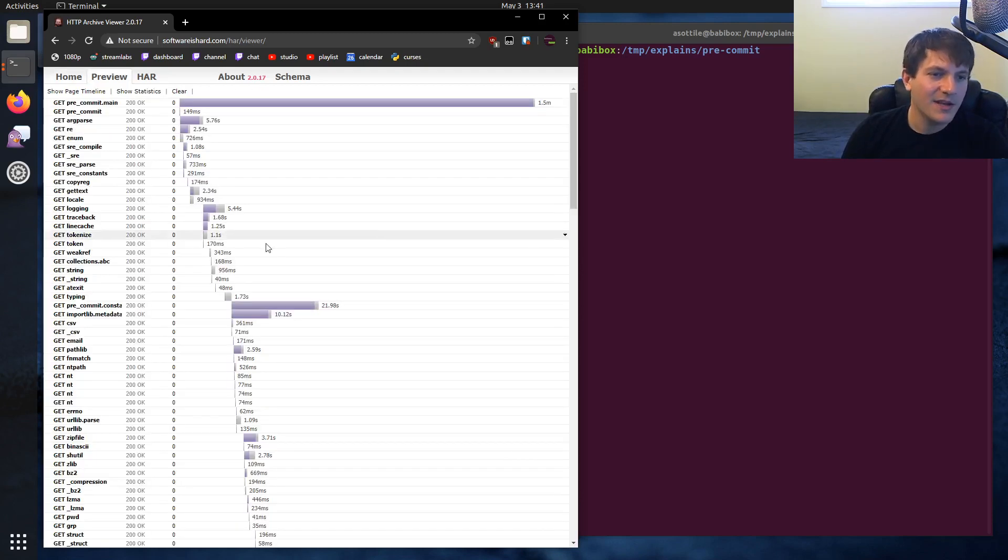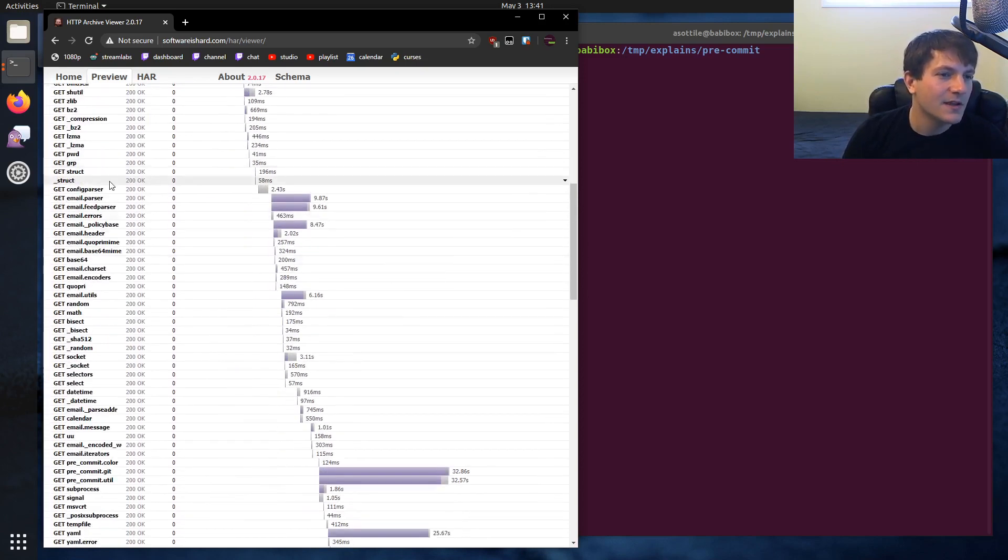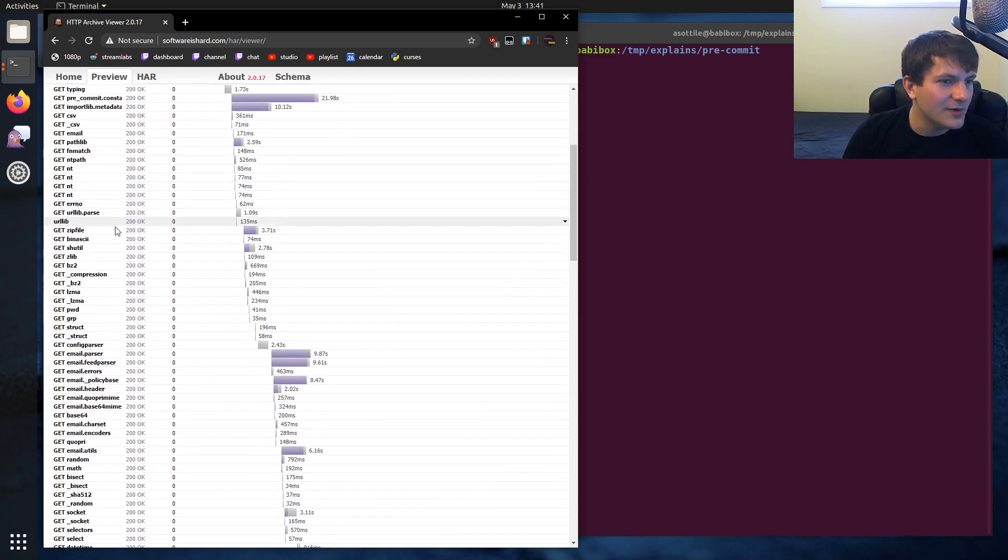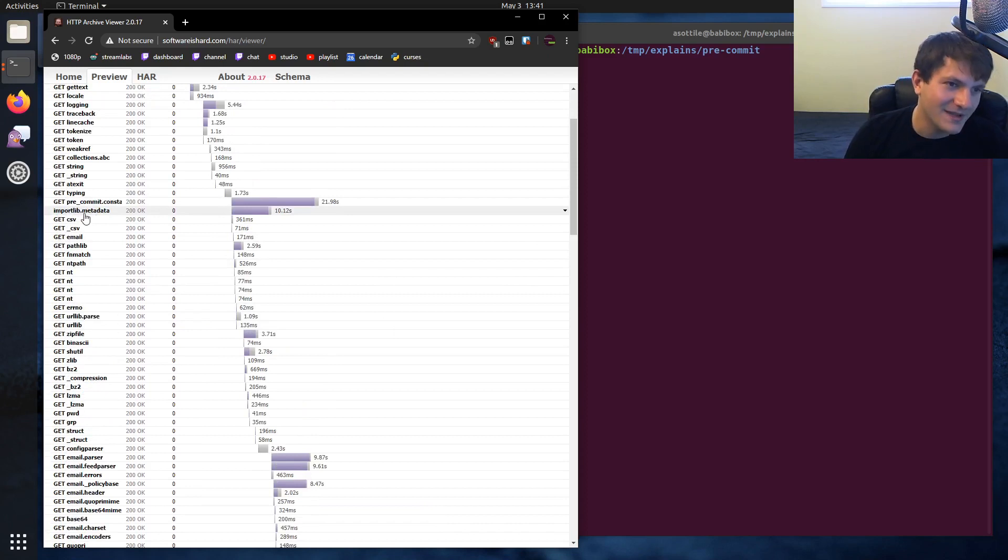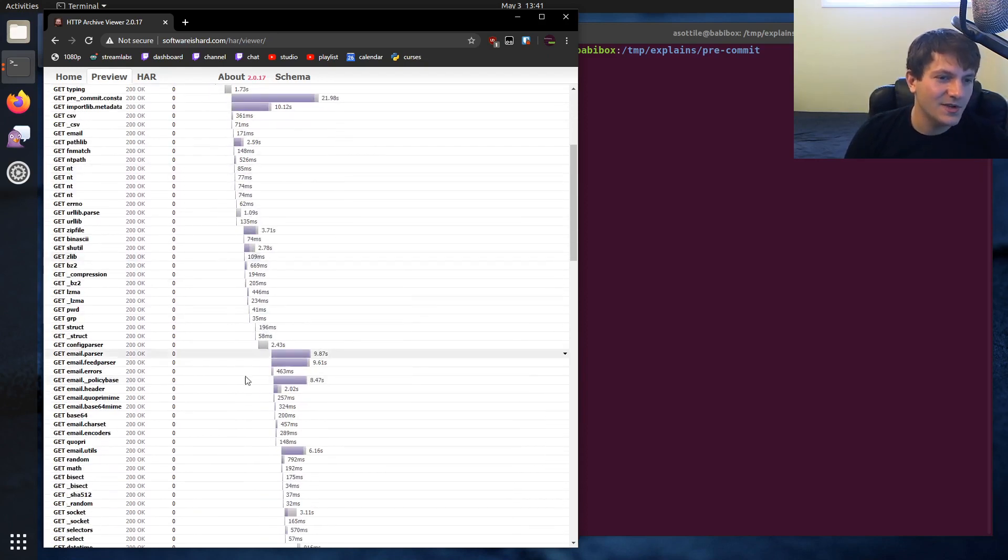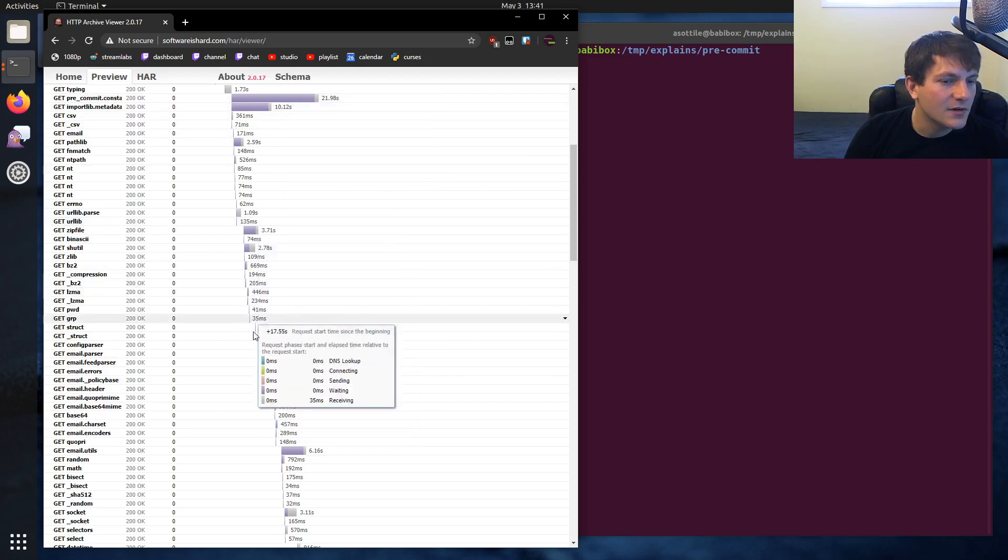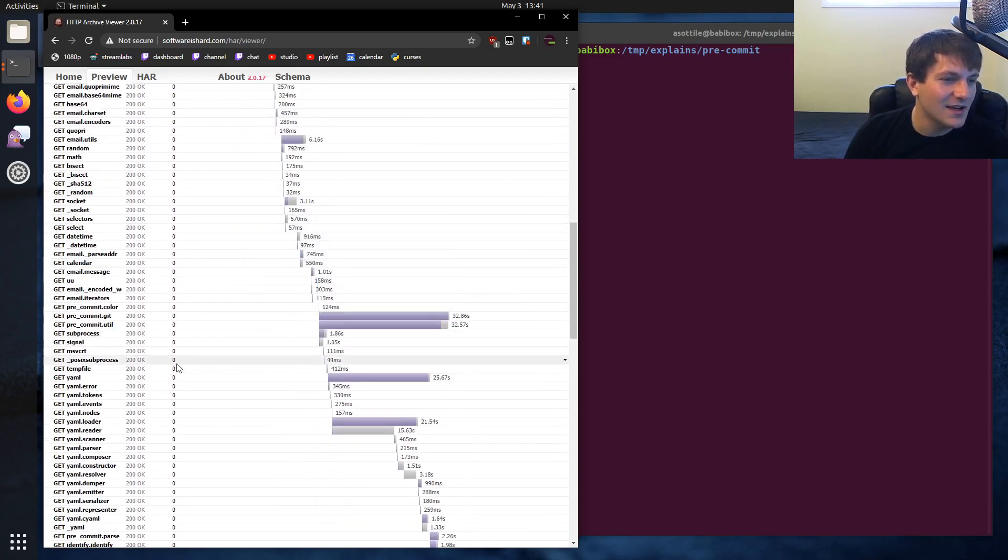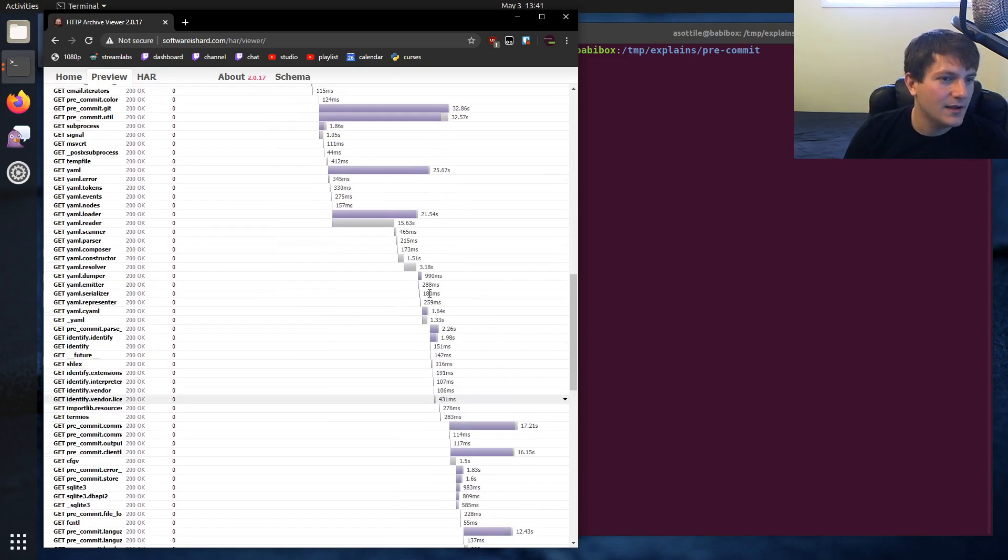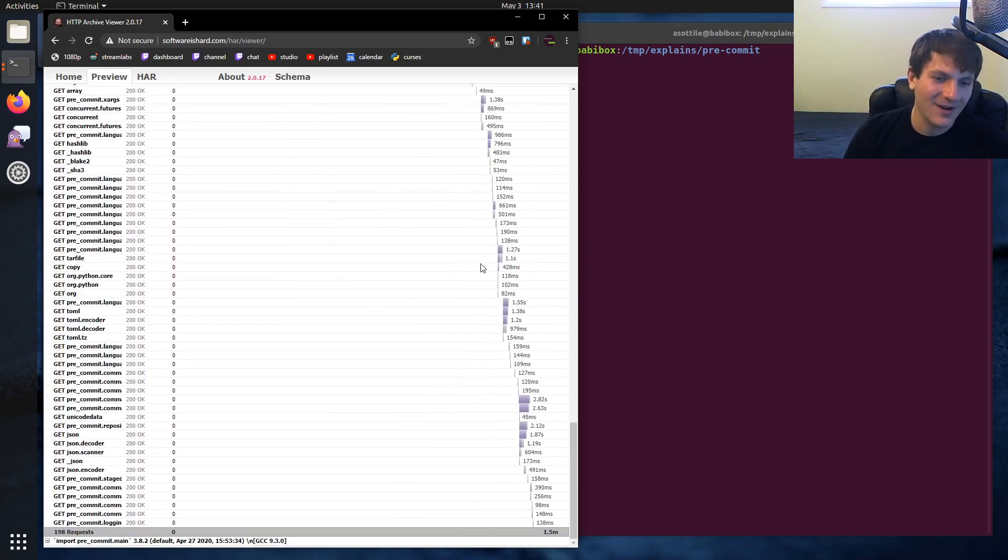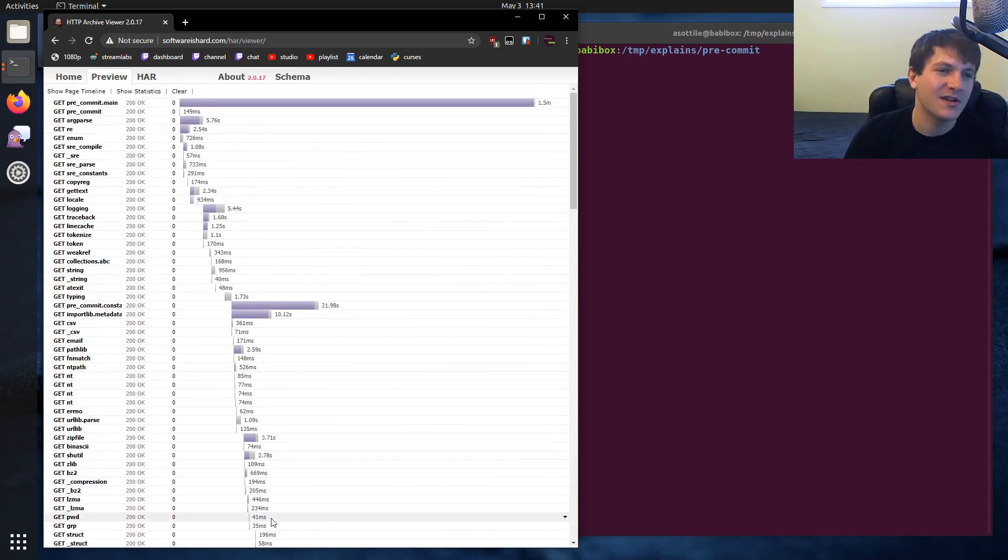But anyway, you can kind of see which modules take the longest time. And so you can see like the import of import lib metadata causes all of these modules to be imported. And then what triggers email.parser? That's weird. Anyway, we spend a bunch of time in email.parser. We spend some time in precommit.color. Most of that is importing YAML. But anyway, you can kind of get an idea of like which modules are spending time at import time.